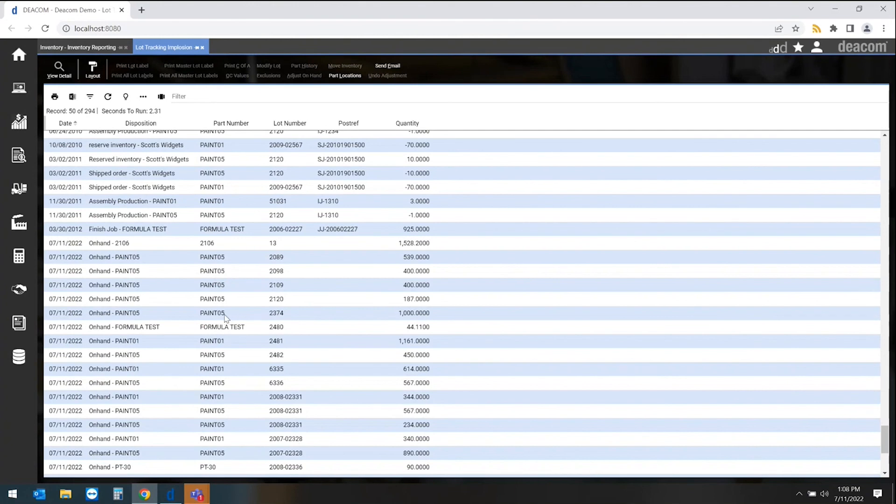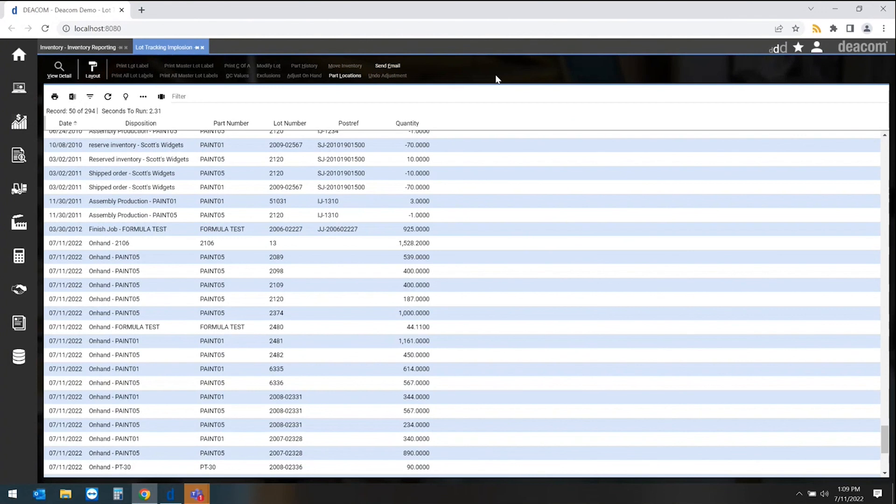If we need to, at any point, send out correspondence to any of our customers for a true recall versus a mock recall, we can use the send email function, which will allow us to notify those customers that received that lot of this recall process.